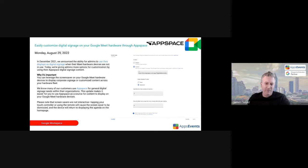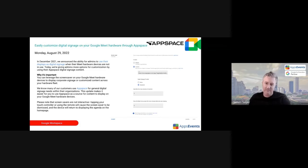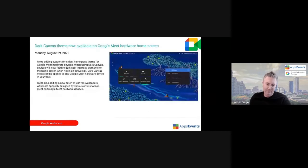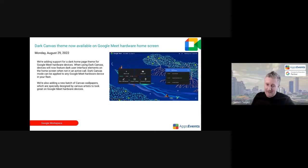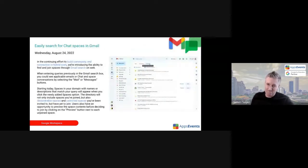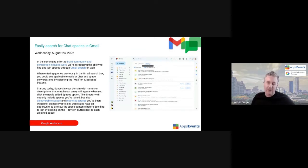Possibly slightly niche here again. Customizing digital signage on Google Meet hardware through App Space. If you want to learn a bit more about that, you can click through to that one. Dark Canvas theme now available on Google Meet hardware.